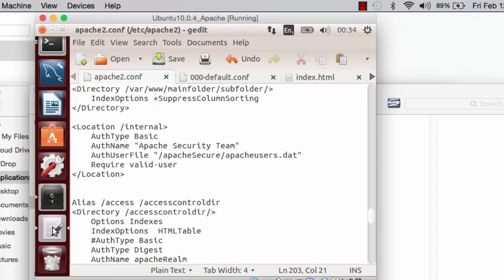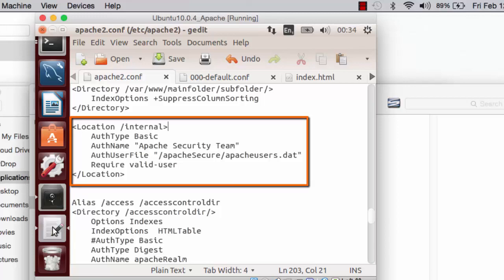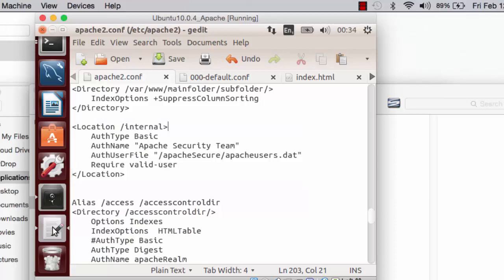In my configuration file, apache2.com, I have coded the location container referencing the internal folder. This will also specify the URL that we expect to be provided by the user at the browser.